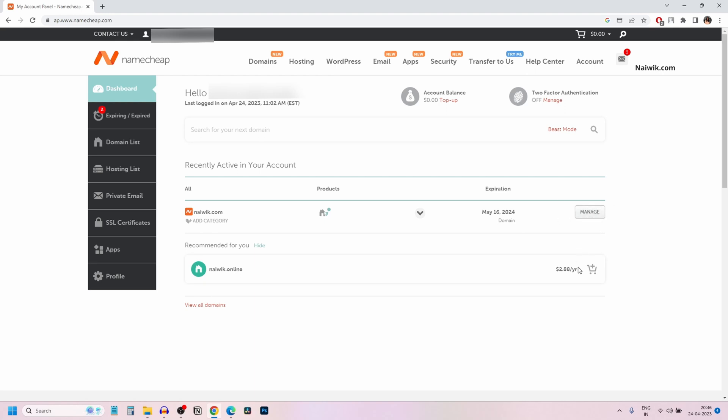So that's it guys. In this way, you can renew a domain on Namecheap. Hope you like this video. Please do subscribe to our channel. Thank you.